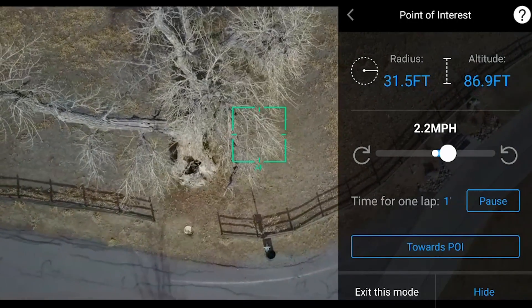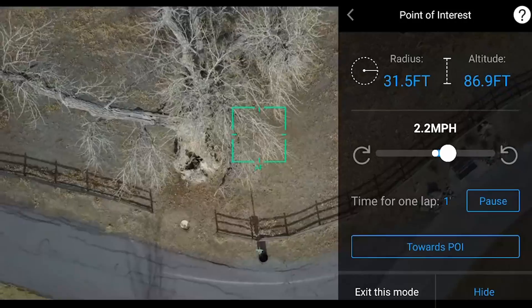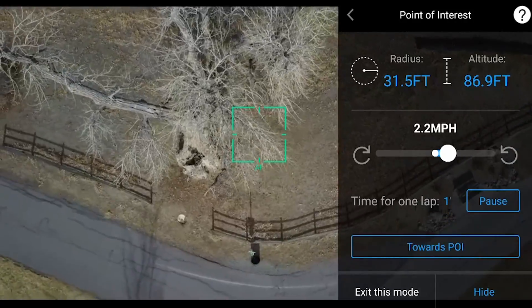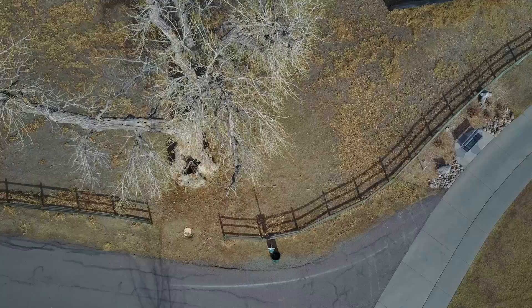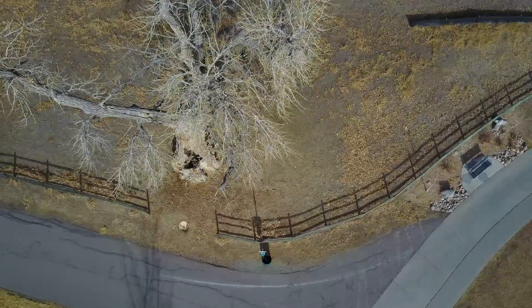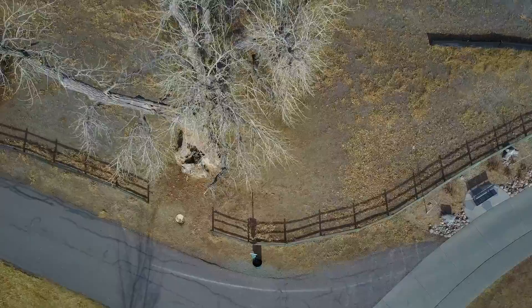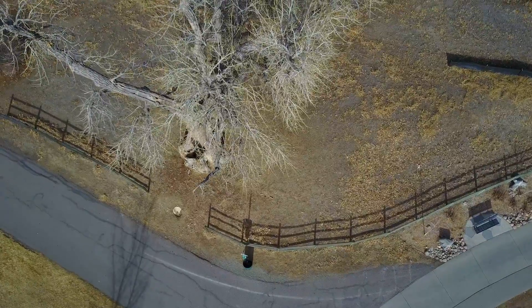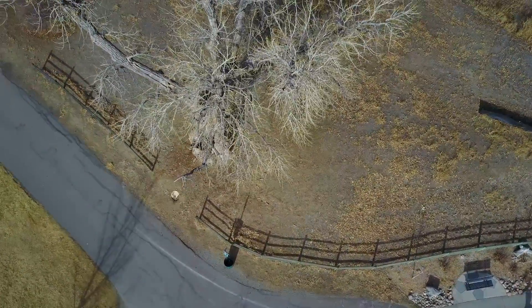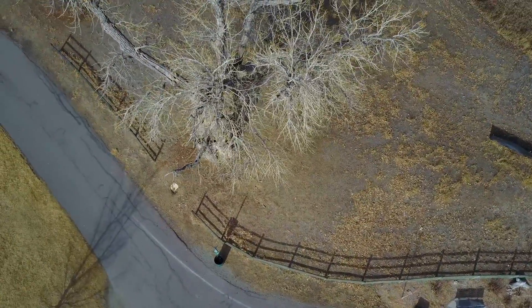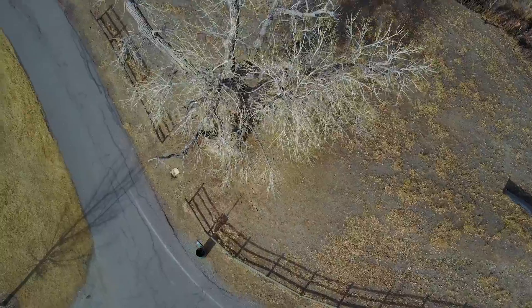And frankly this type of shot — this sort of circular panning shot — is a great shot for getting with a drone, because drones don't tend to fly fast enough to get these sort of fast shots.